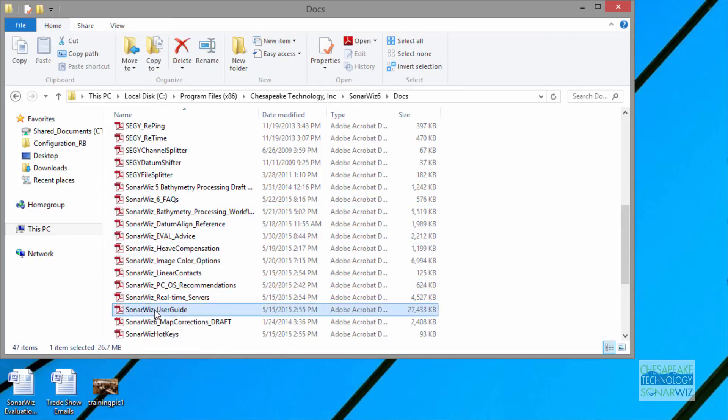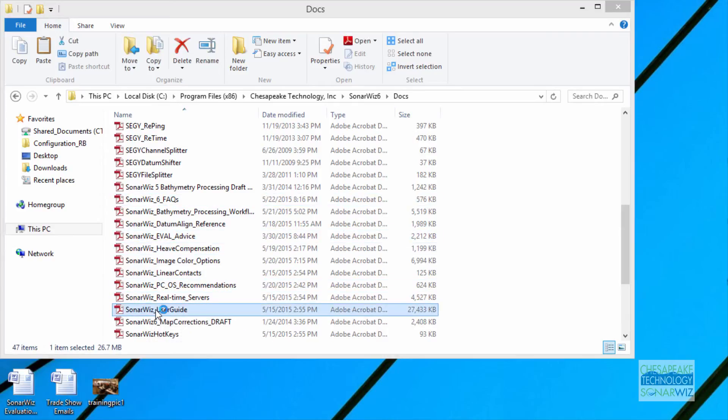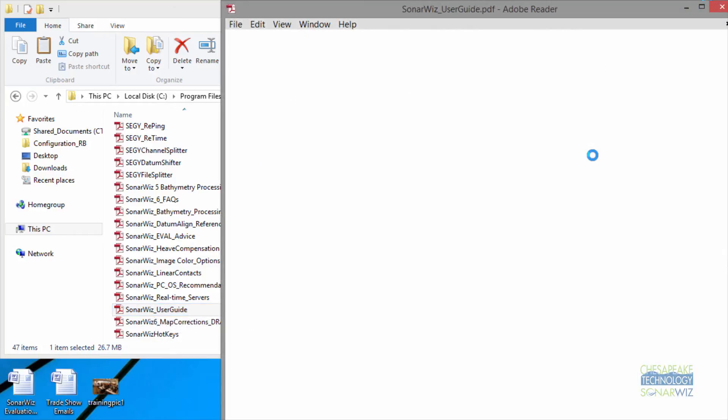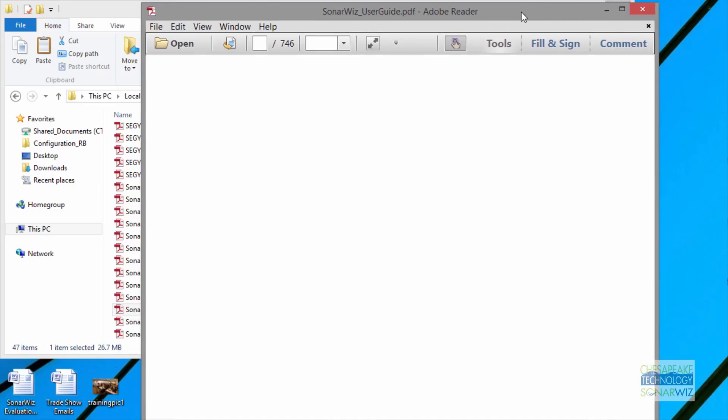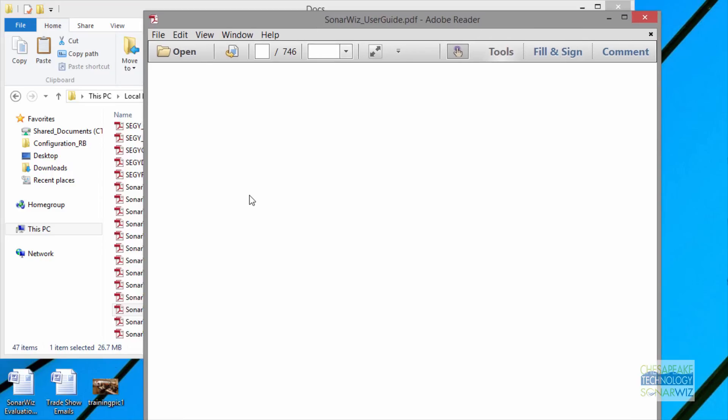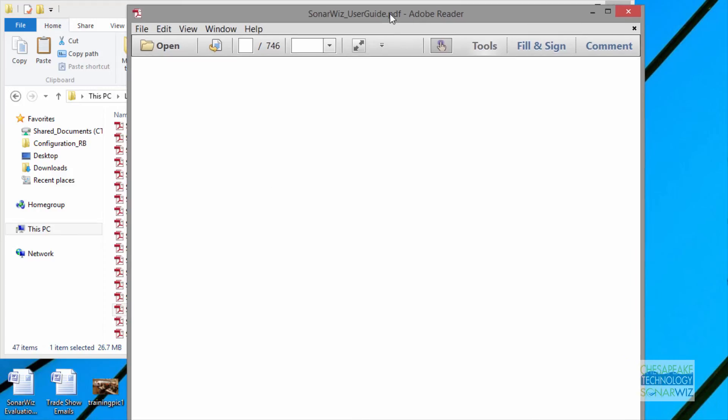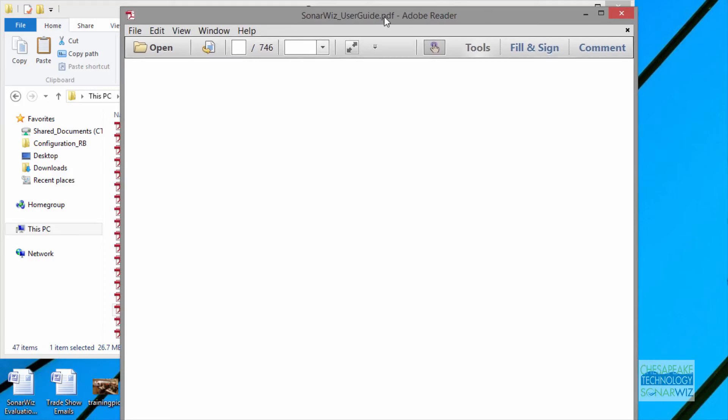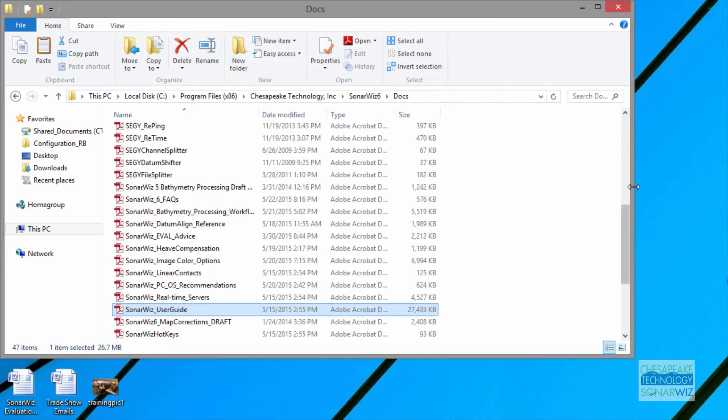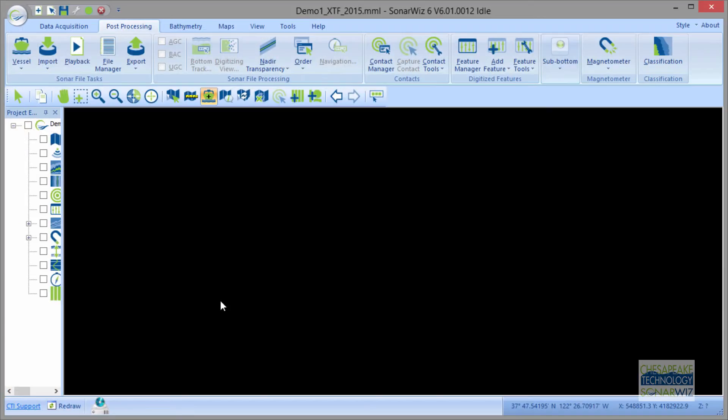If you open the User Guide and click on it and you have a question, we're going to open the User Guide and I'm going to type in CTRL-F. I think it has to open more fully before I can do that. I'm going to try opening it a different way.